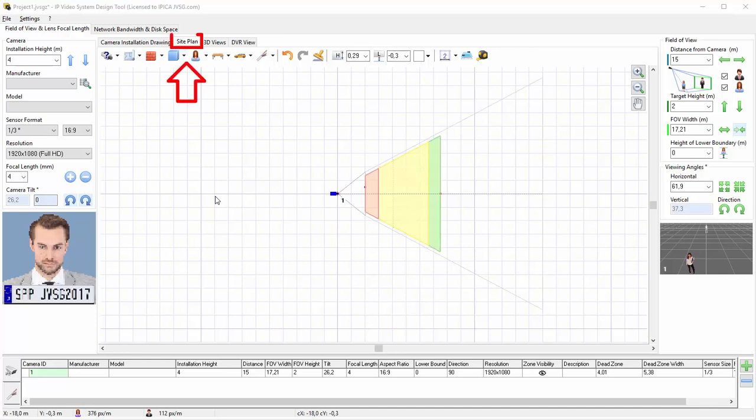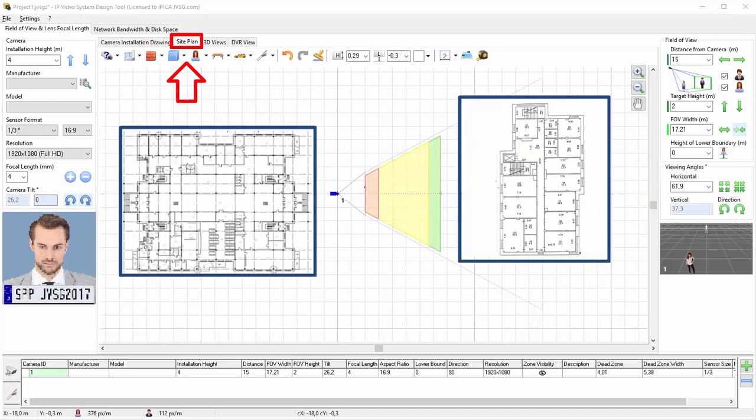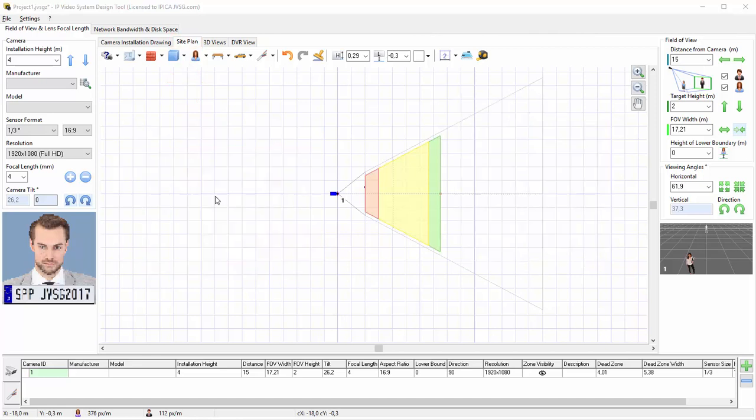On the tab called Site Plan, we can load a background image like a site map or floor plan and place a few cameras to find good camera positions. See Camera Coverage and Camera Zones to choose optimal camera resolutions and lenses.